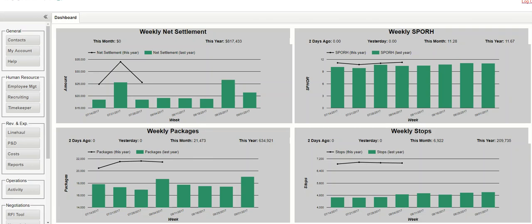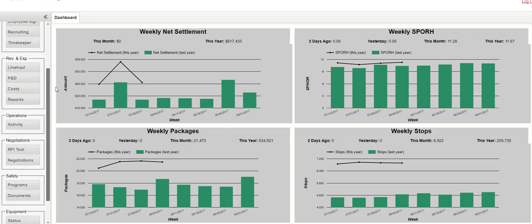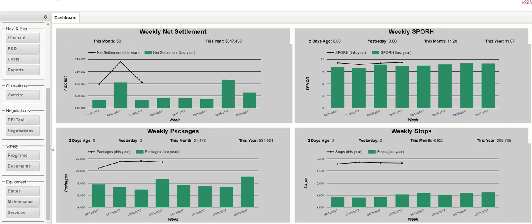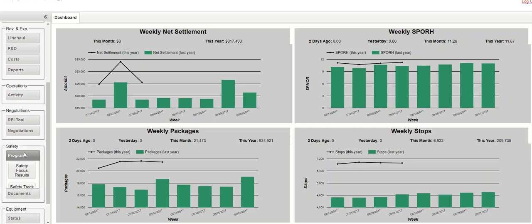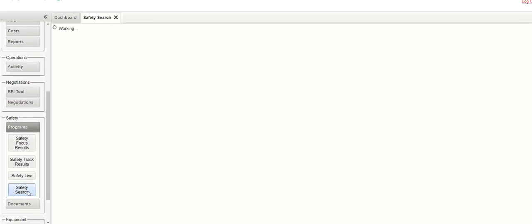We'd like to demonstrate the latest safety feature in the safety suite of products in the eTruckViz system. This might be the most powerful one. So here we are on the dashboard, and let's go down to the safety programs, choose safety search.